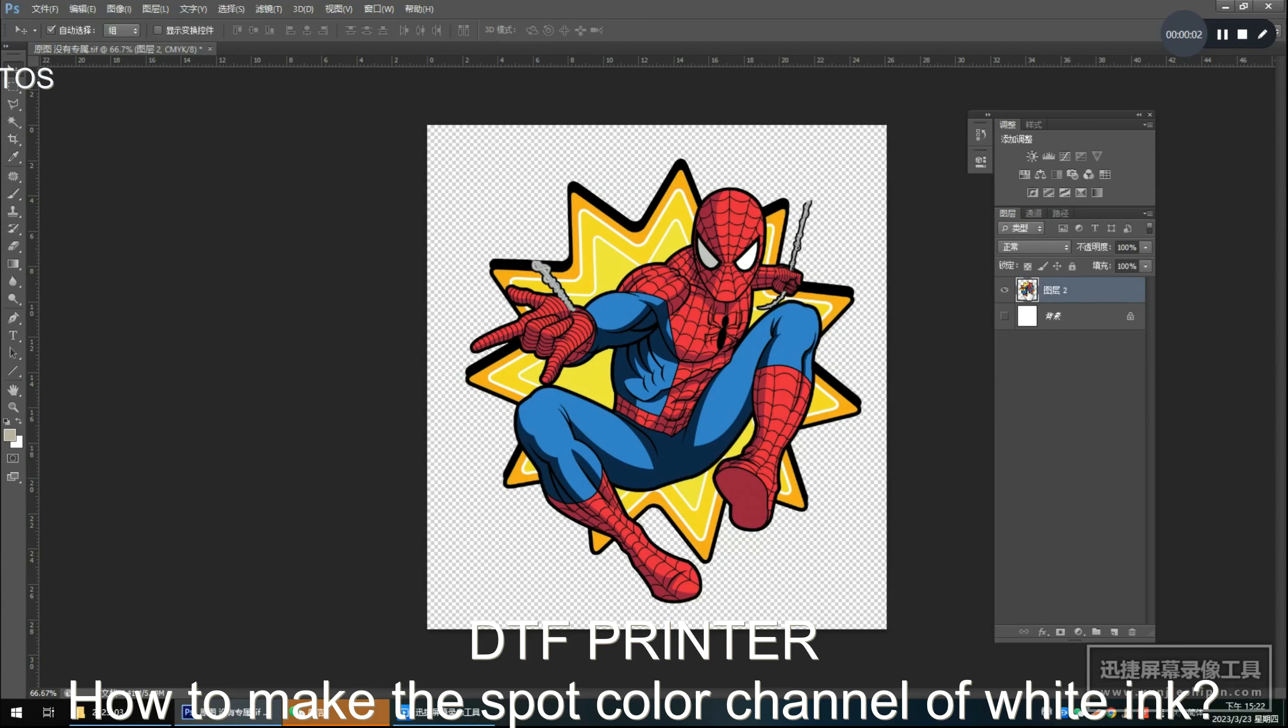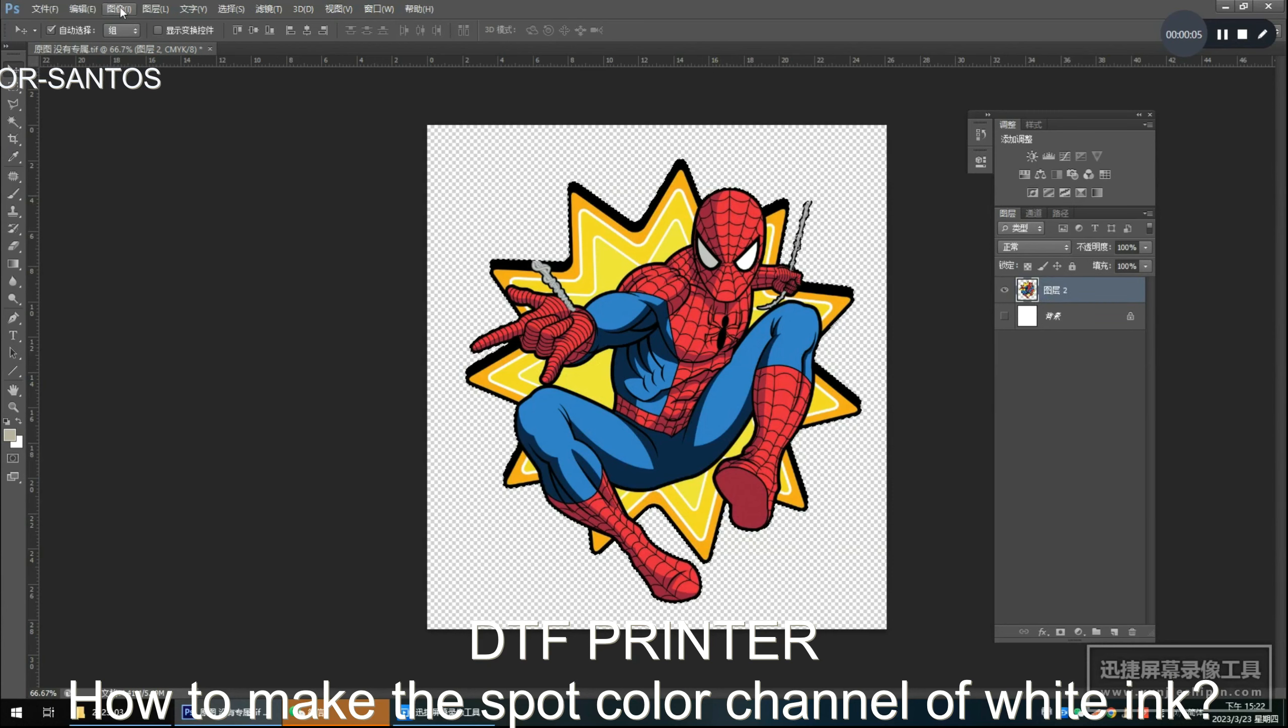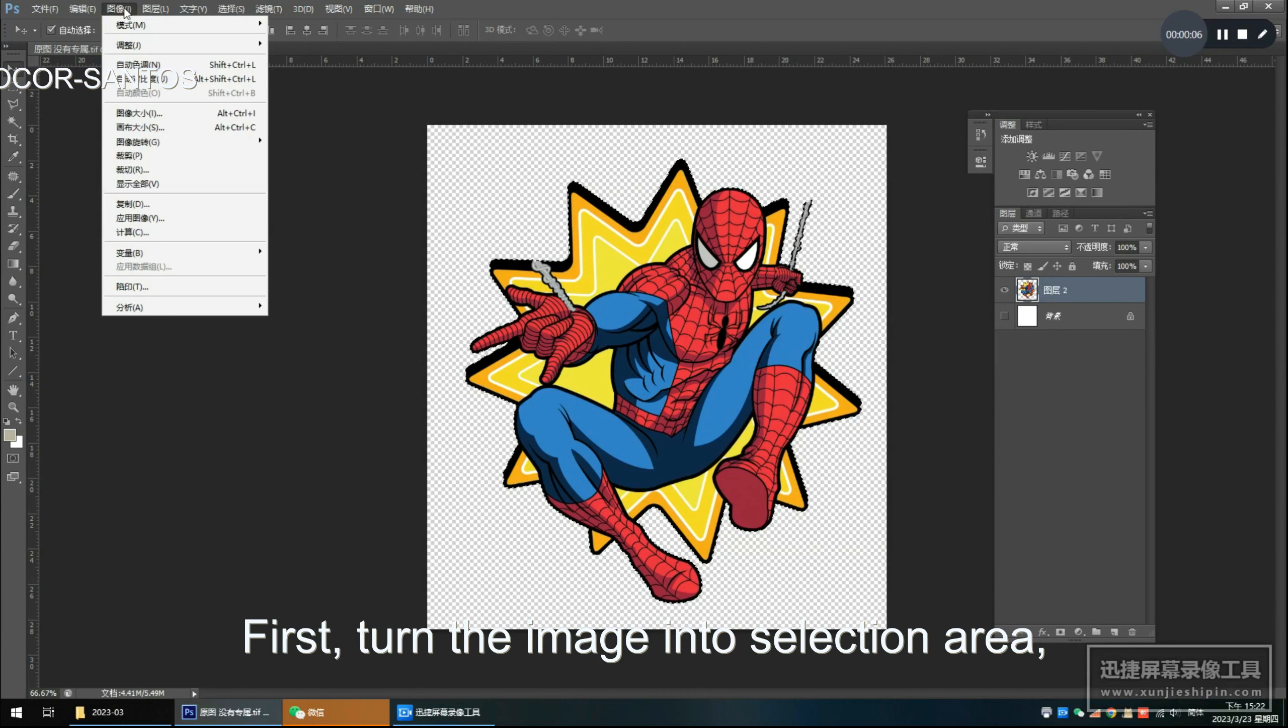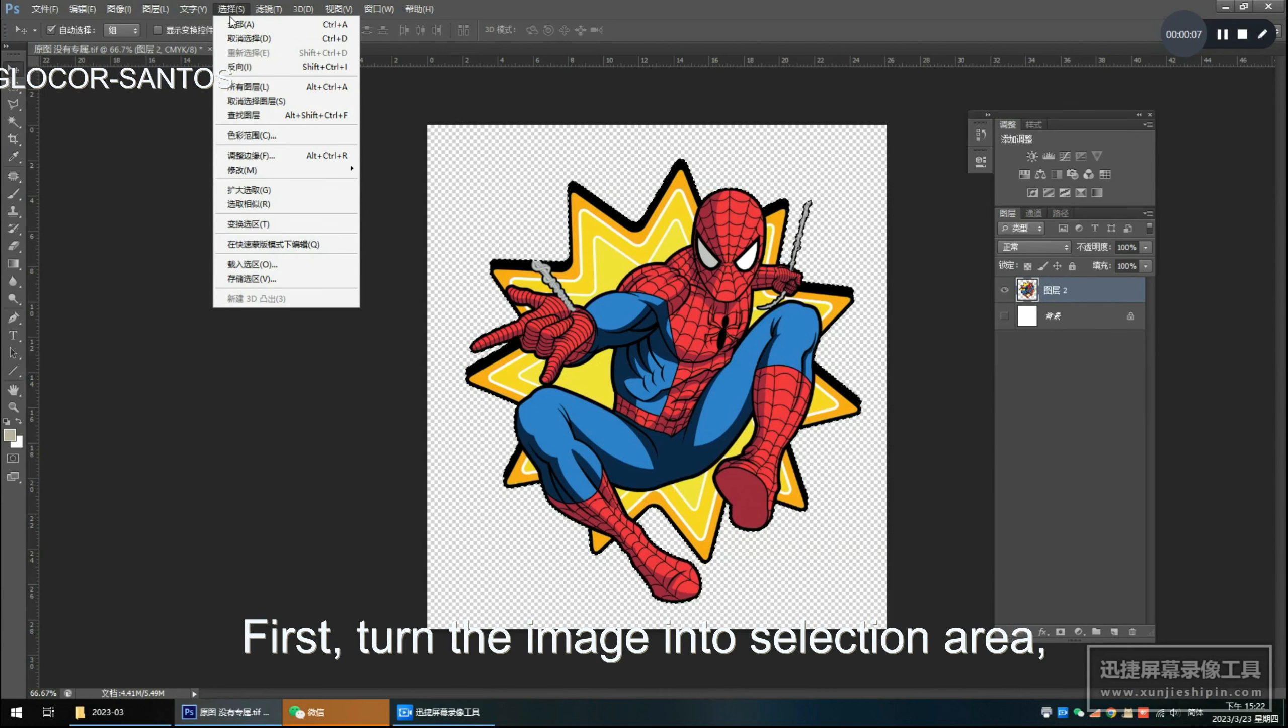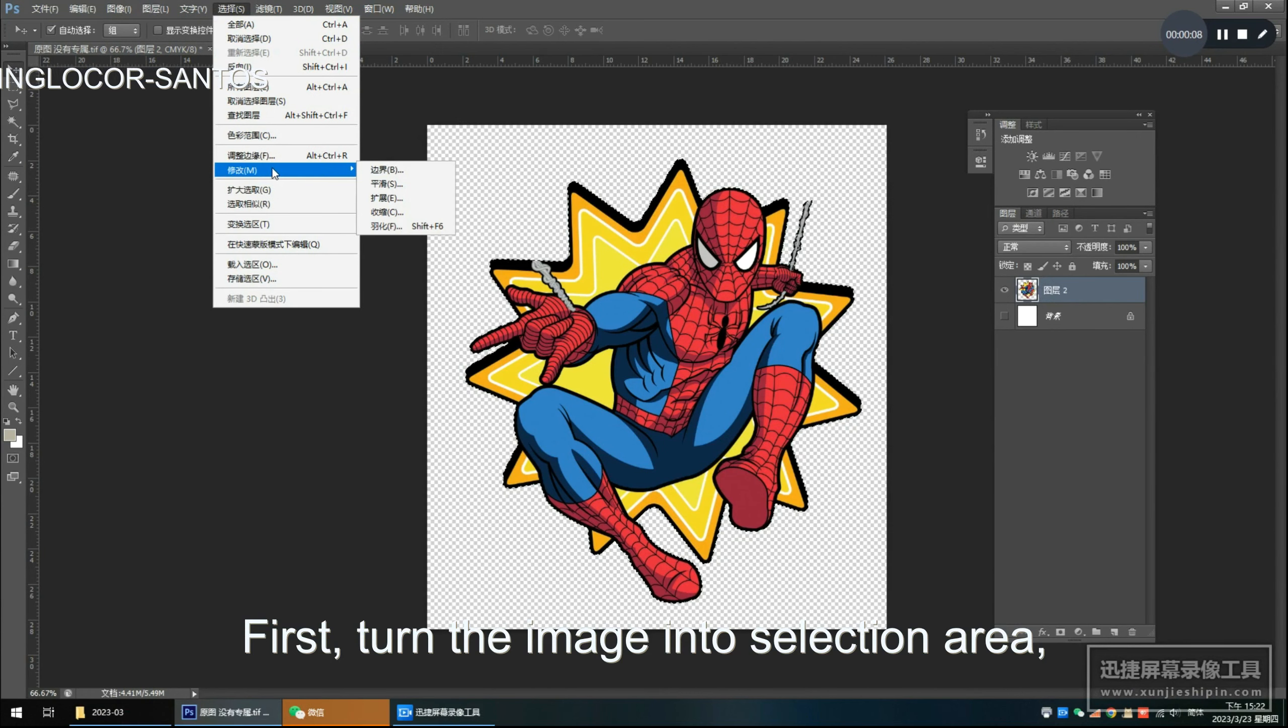DTF printer. How to make the spot color channel of white ink. First, turn the image into selection area.